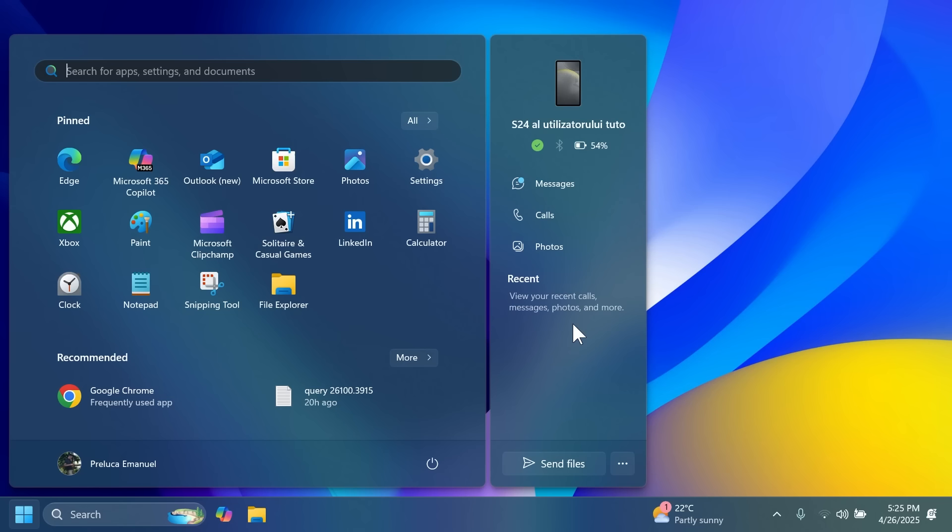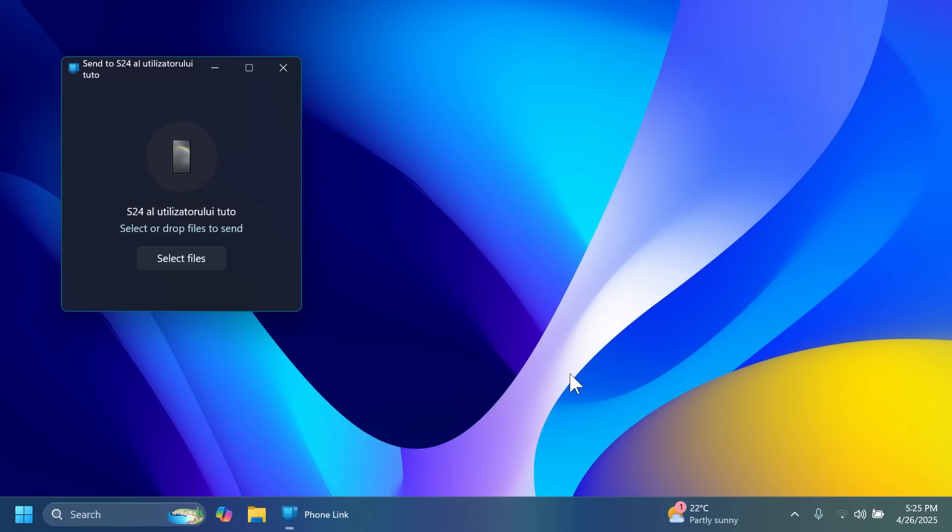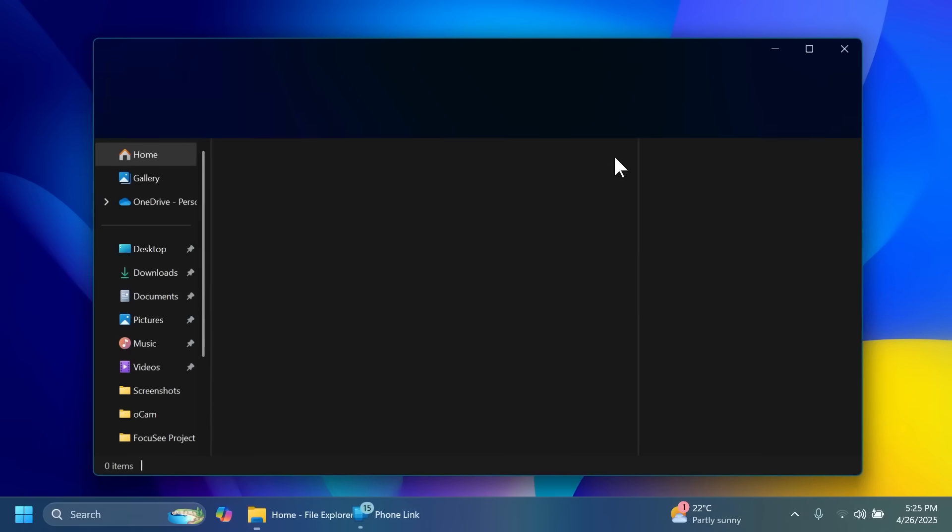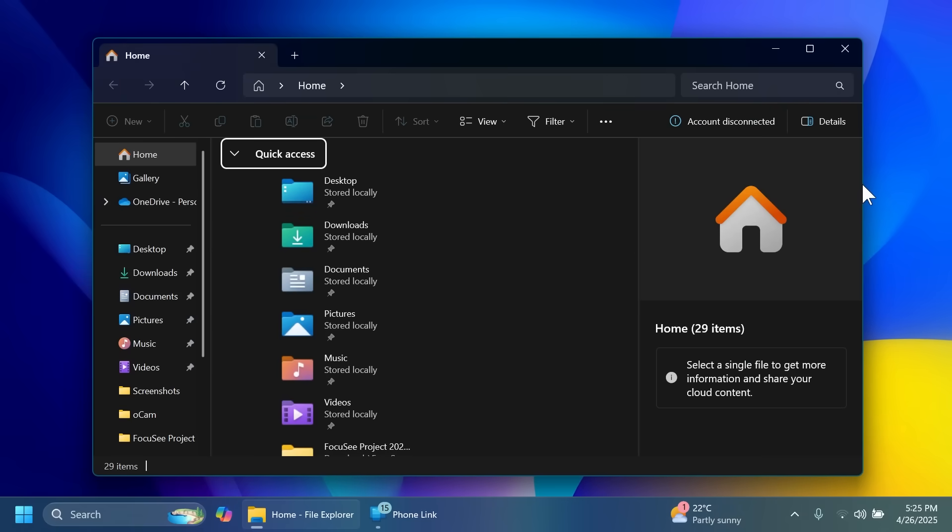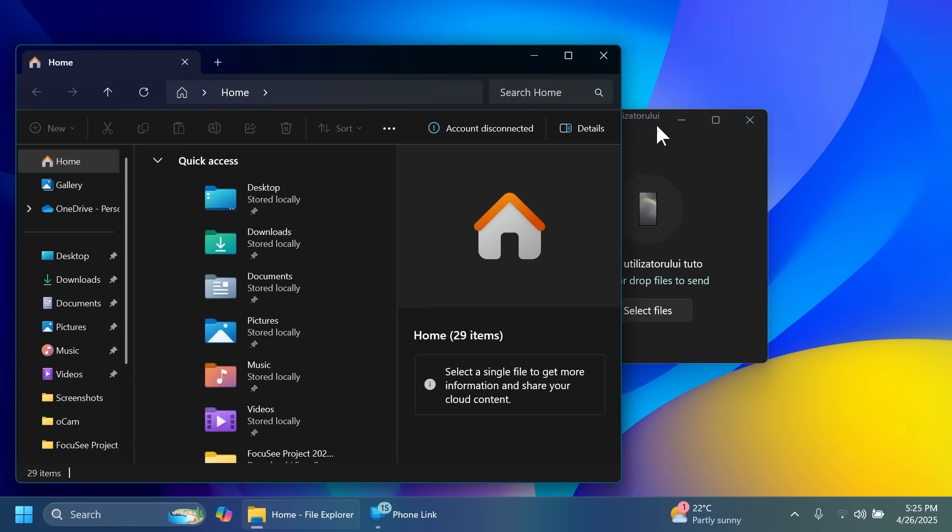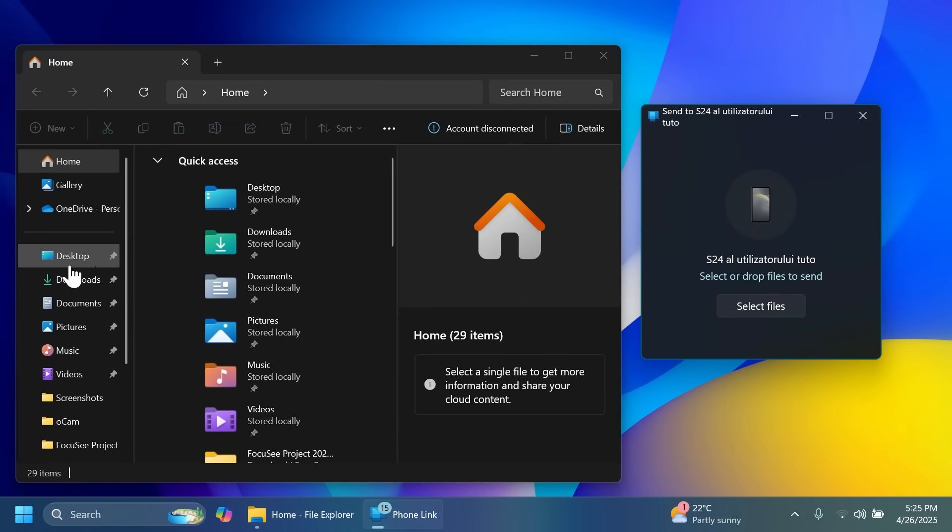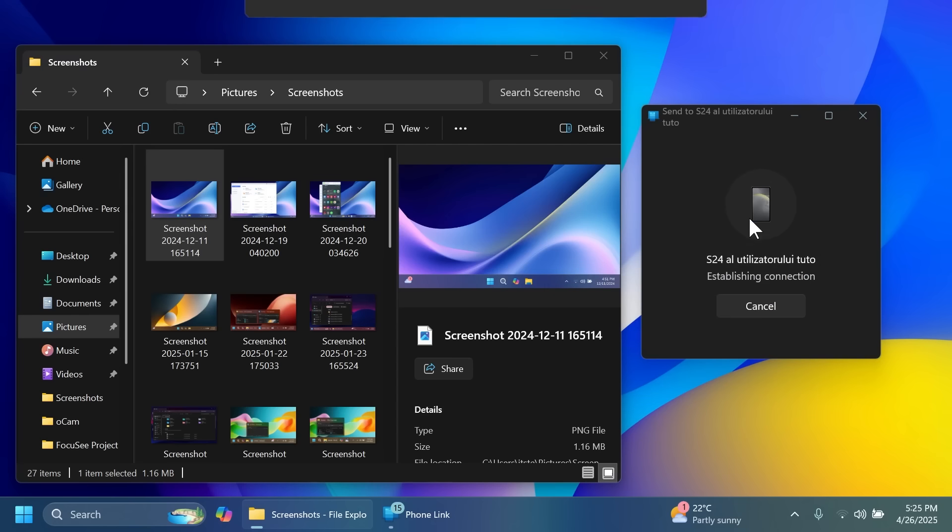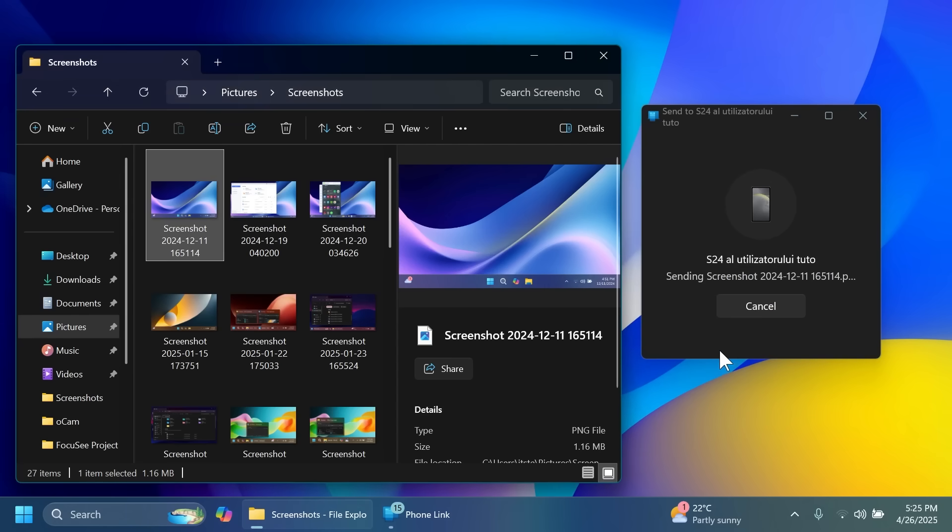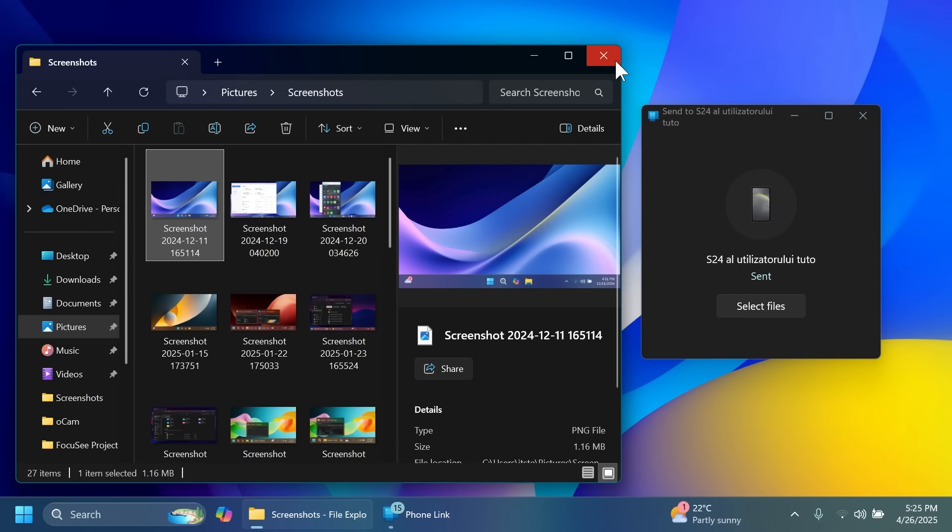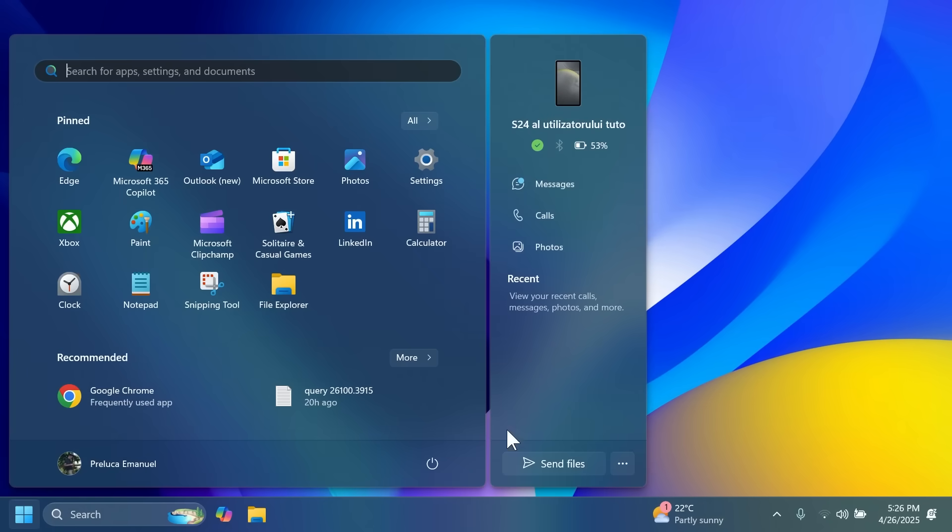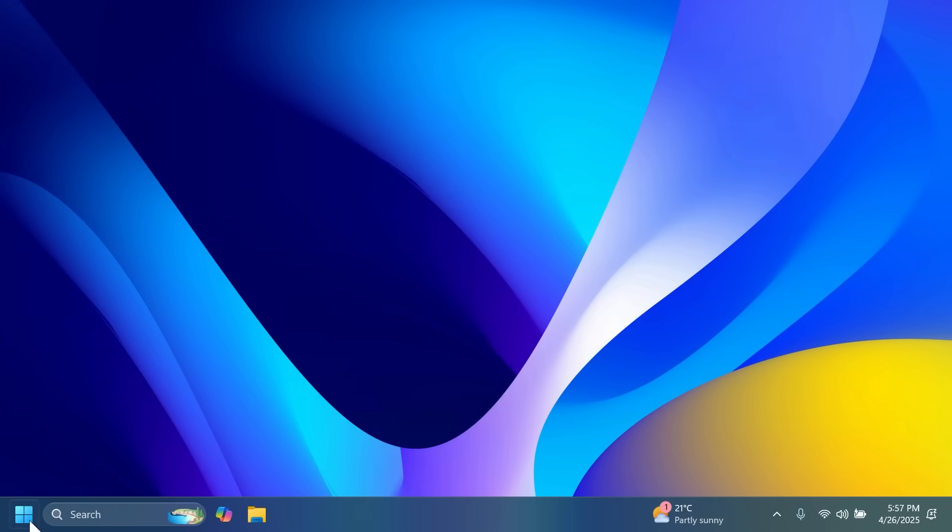My favorite feature about this is that you can click on send files and this will appear and this will allow you to quickly share a file to your phone. Let me show you how this works. I'm going to go to pictures and then quickly drag and drop a picture here. As you can see it's establishing the connection and sending the file and I almost instantly received the notification on my phone that this file was transferred. So this is a really nice way of transferring files from your computer to your phone using phone link directly from the start menu.